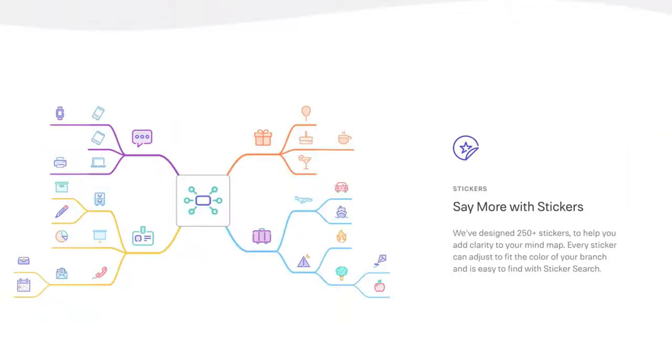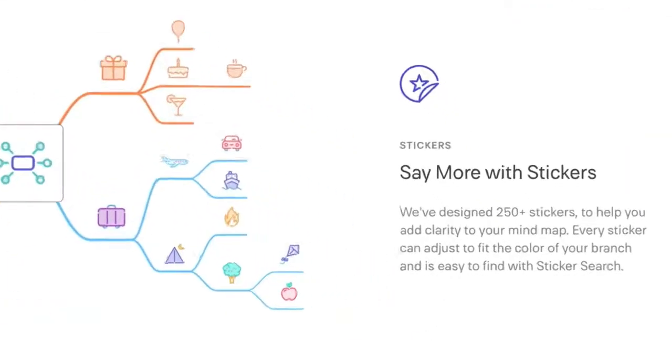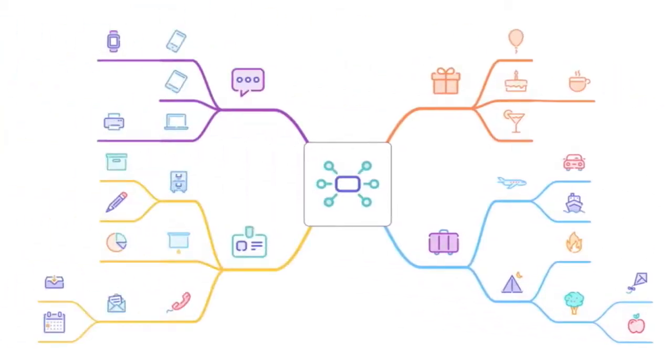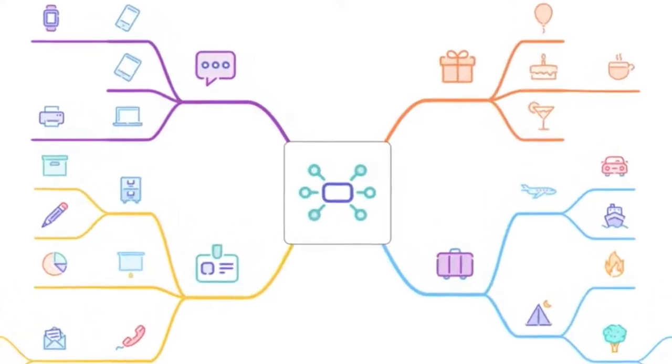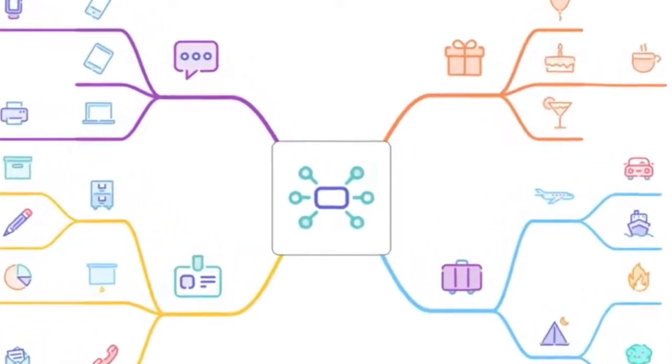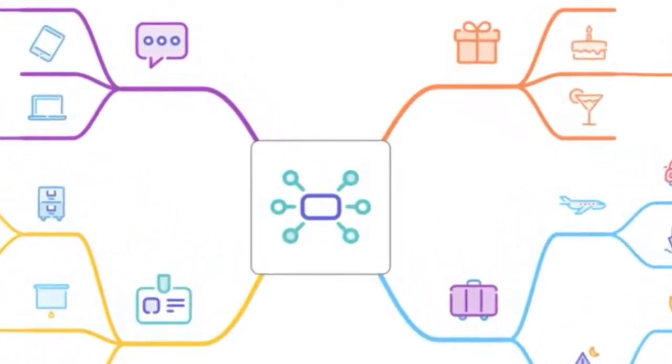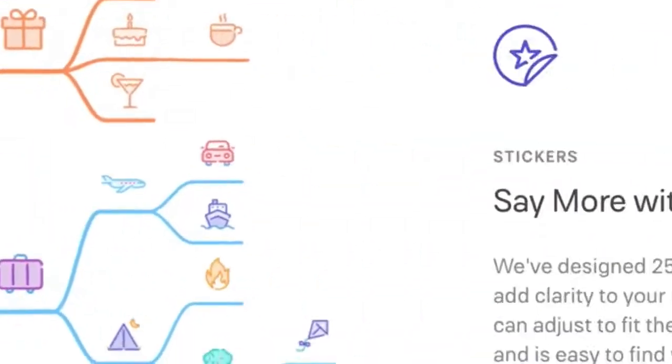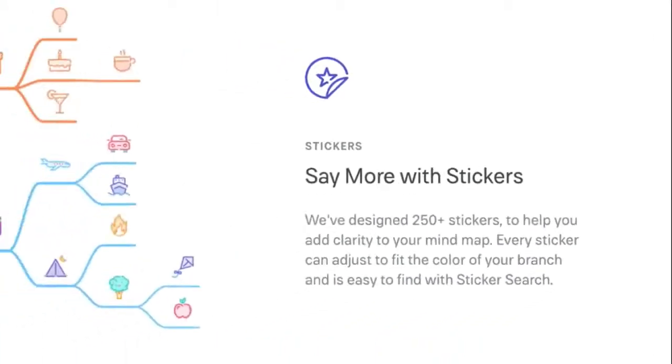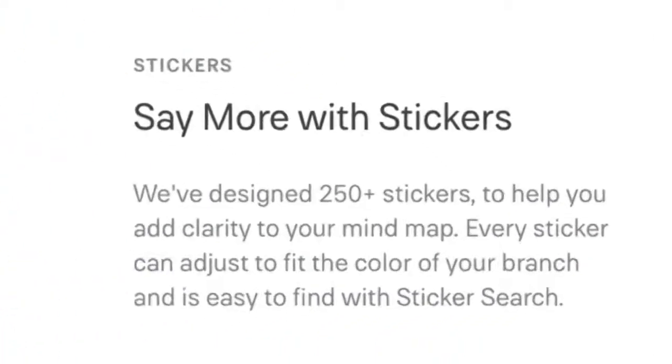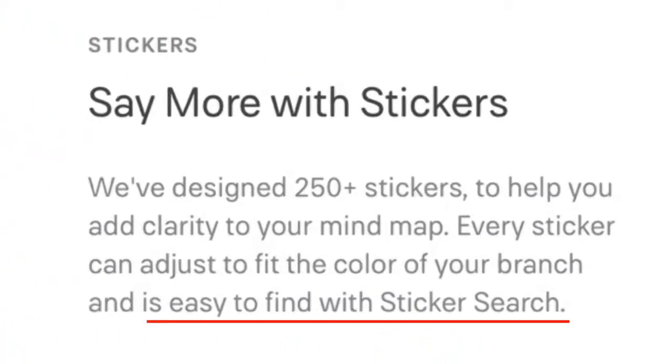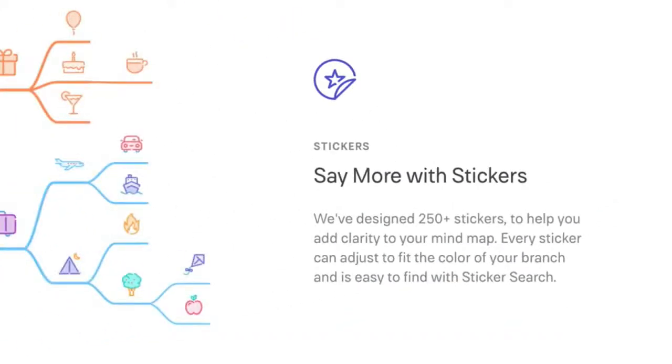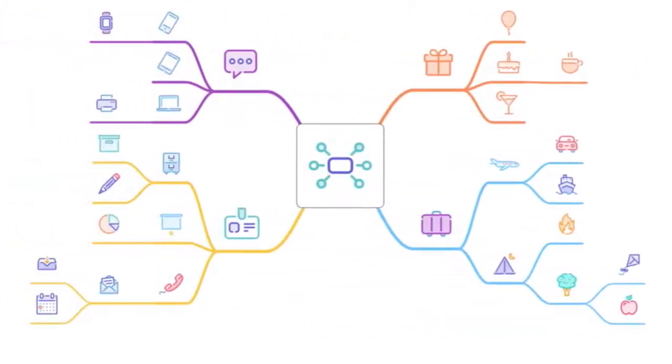And now we get to the icon with stickers. MindNode have designed over 250 stickers to help you add clarity to your mind map. And as you can see from this graphic, stickers or icons if you prefer, really do take your mind map to the next level. And if that wasn't enough, you can adjust each sticker or icon to fit the color of your branch. Talk about branding. And there's more. You can actually use a sticker search to find a particular sticker. That's a brilliant feature, especially if you're working with huge mind maps.